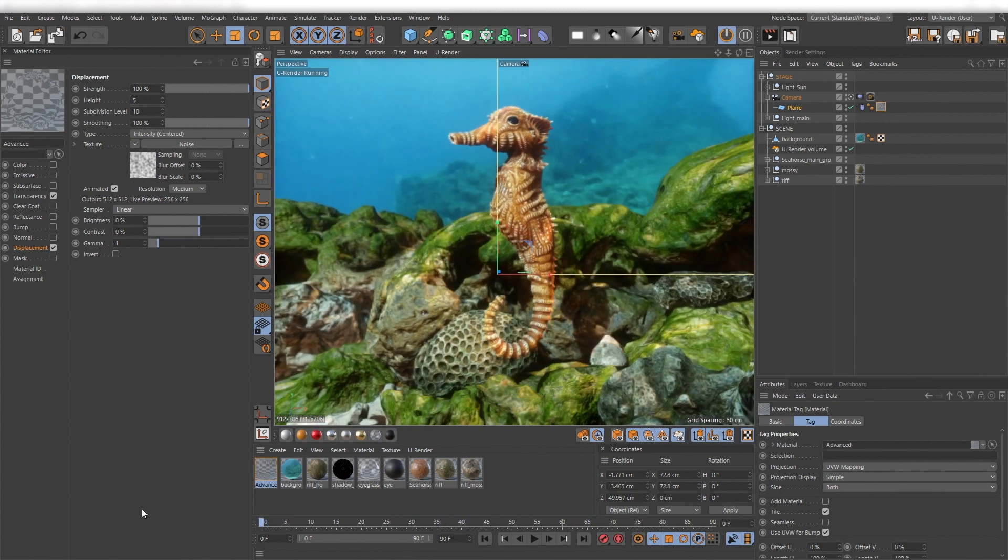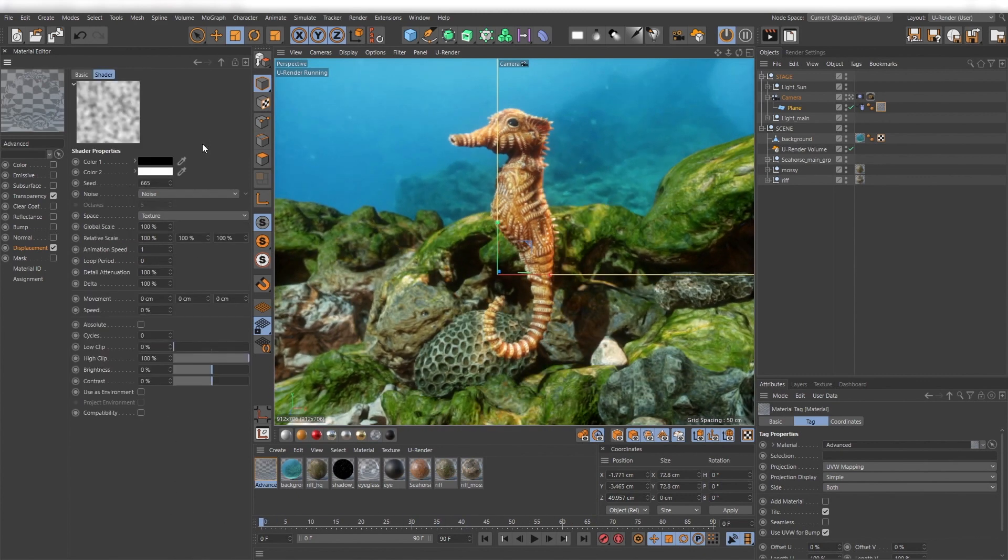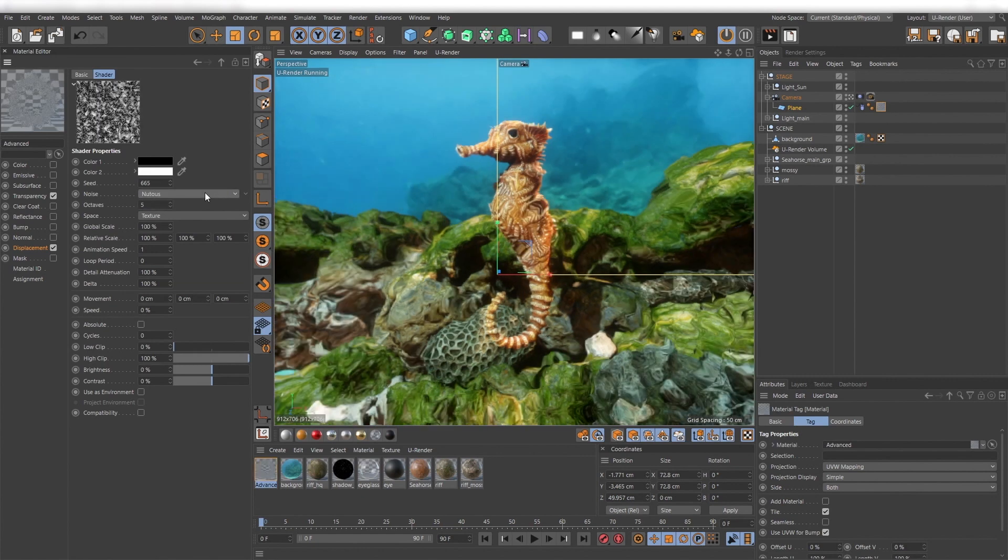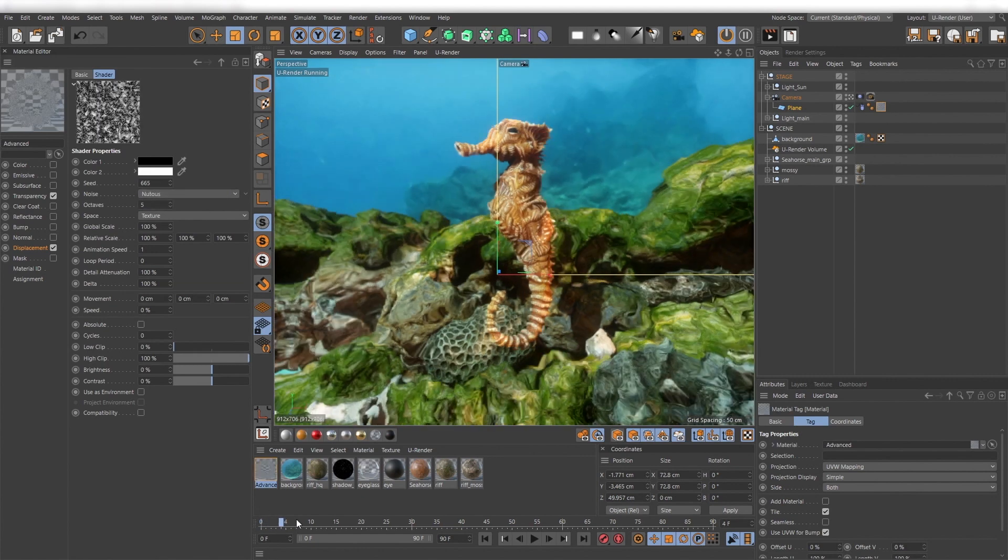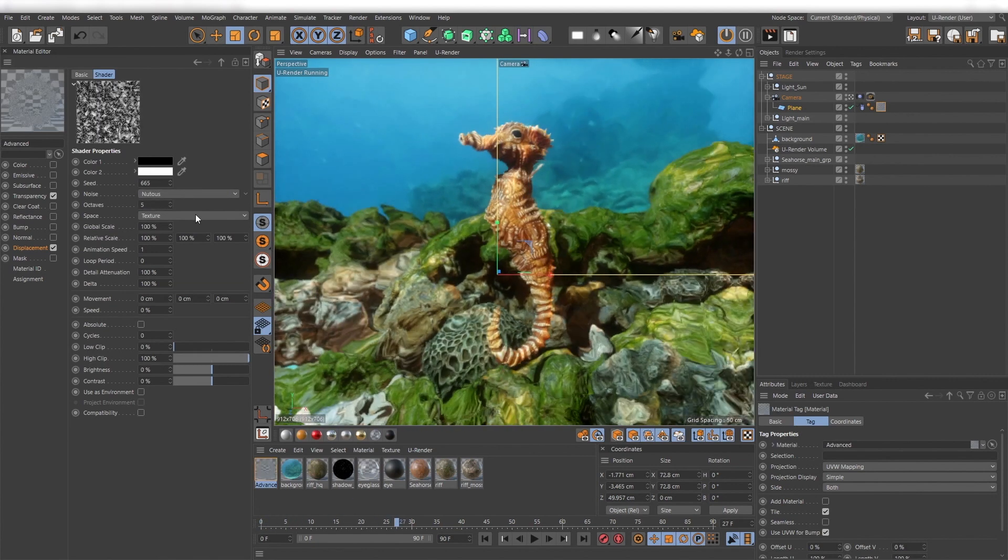Now go back to the noise and play around with the noise types and values until you have found the effect you want.